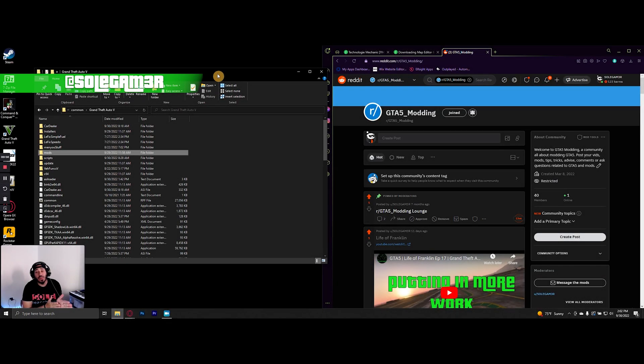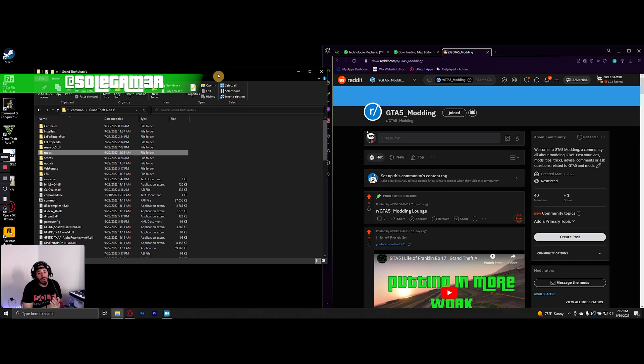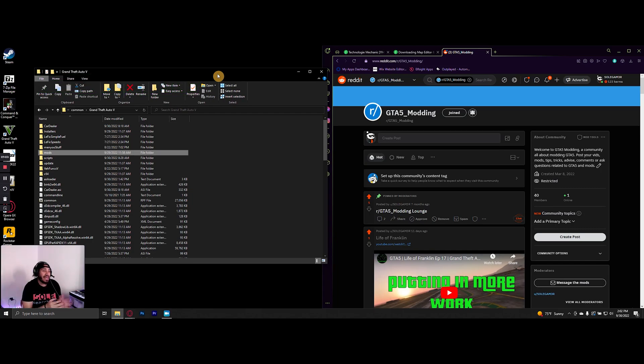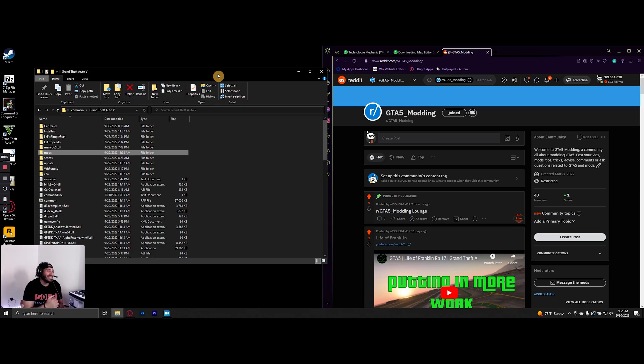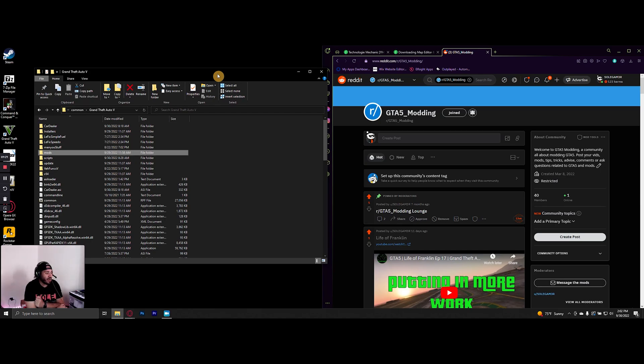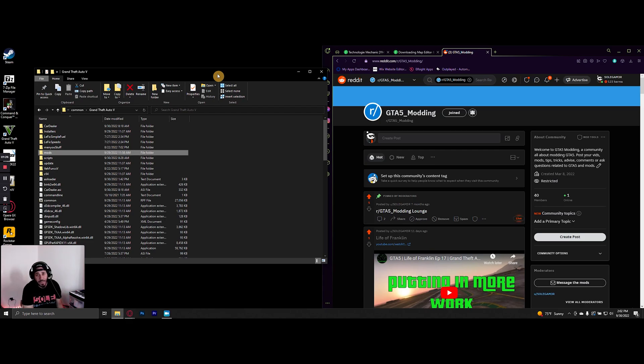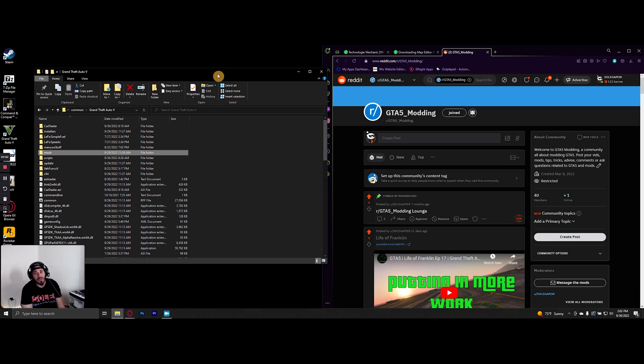What is good everybody, welcome back to the channel Soul Gamer once again. I got a correction to make to one of my previous tutorials. I didn't include the full process in that video, so I'm going to show you guys how to do that today.